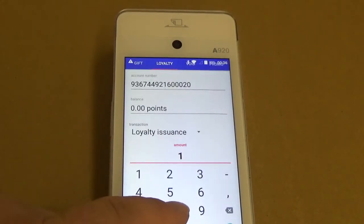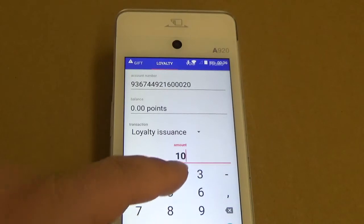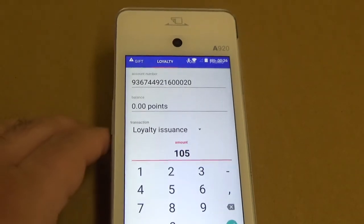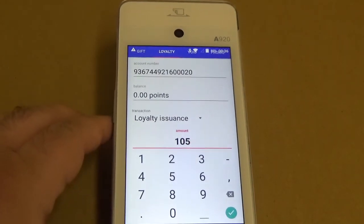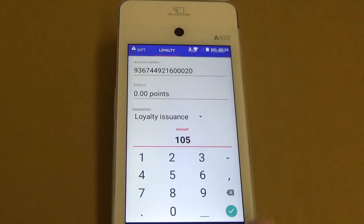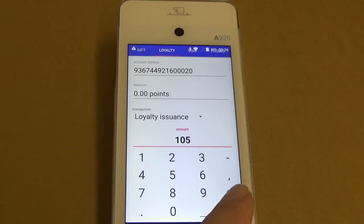I'm going to issue some points, so we'll put in 105 and then I'm going to hit the green check down here in the corner.